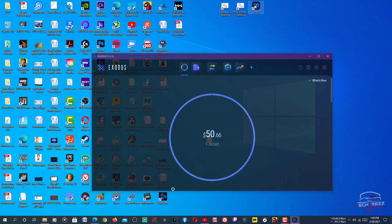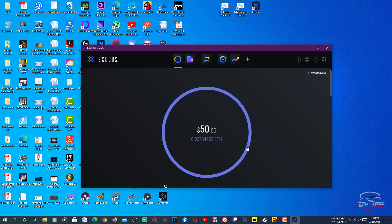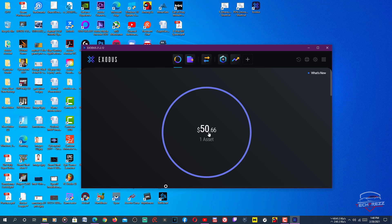For wallet, I am using Exodus. You can see that I have $50 of Ethereum here. I actually mined using my RTX 2060 Super. Its price is just going down each and every day, so it's not worth mining Ethereum anymore.